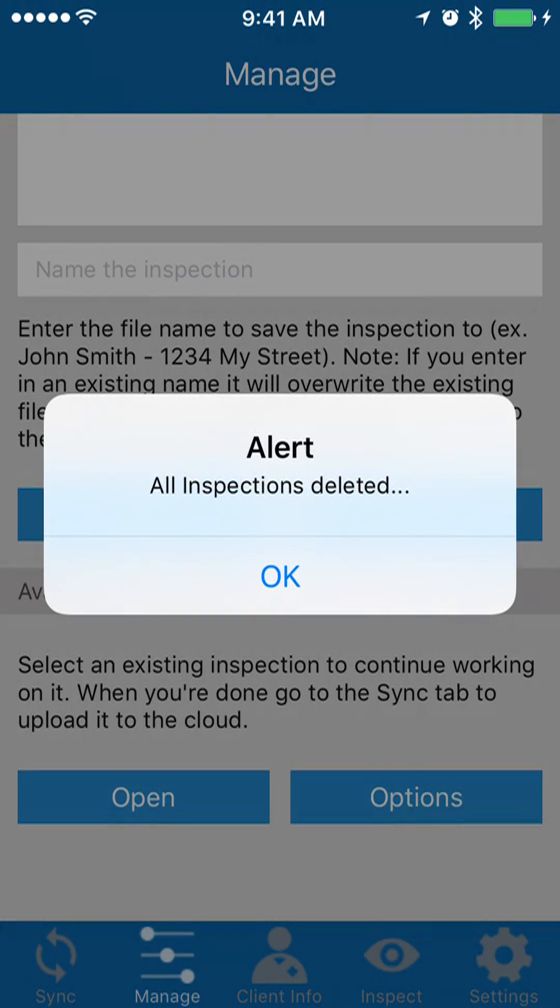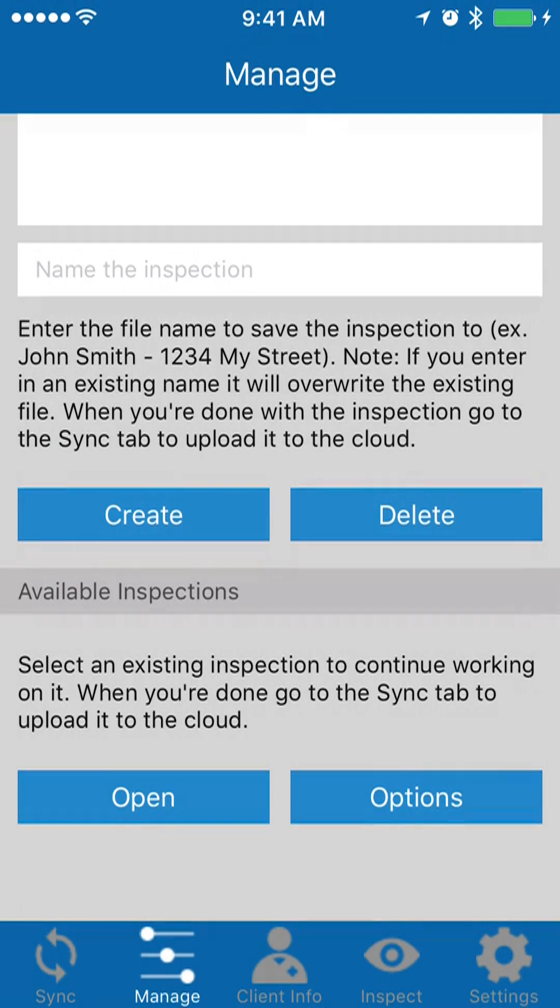Now keep in mind, this is just removing them from your mobile device. If you've uploaded them to the cloud already, they're in the cloud until you remove them from the cloud. And then obviously if you download those inspections from the cloud to your computer, they're also saved on your computer at that point.